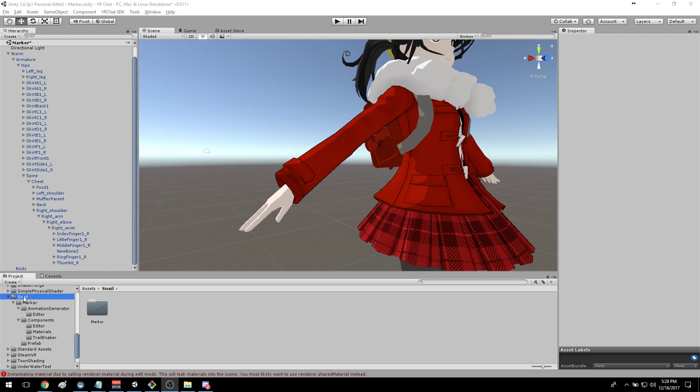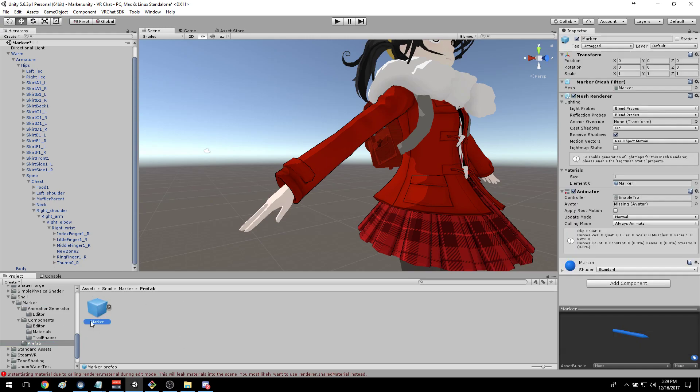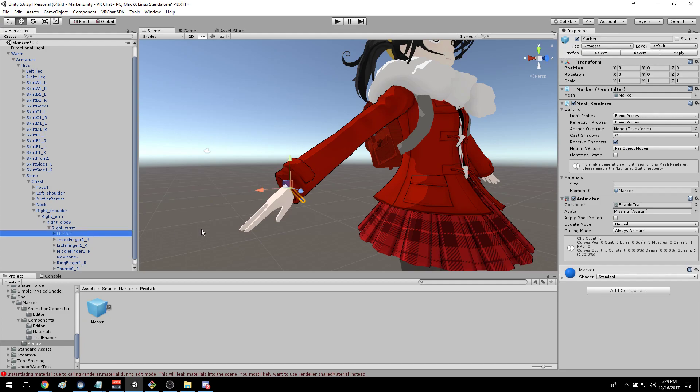The first thing you're going to do is go download the Unity package and install it, and that will get you this directory which will have the snail marker prefab. So you'll take this marker prefab and drop it on your avatar somewhere.